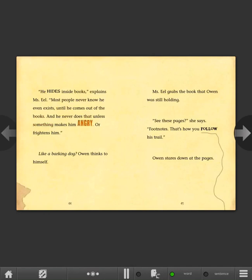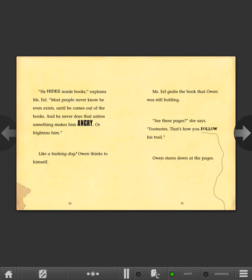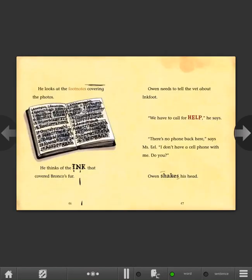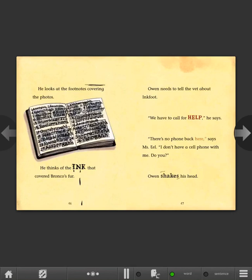Ms. Eel grabs the book that Owen was still holding. See these pages? she says. Footnotes. That's how you follow his trail. Owen stares down at the pages. He looks at the footnotes covering the photos. He thinks of the ink that covered Bronco's fur. Owen needs to tell the vet about Inkfoot. We have to call for help, he says. There's no phone back here, says Ms. Eel. I don't have a cell phone with me. Do you? Owen shakes his head.